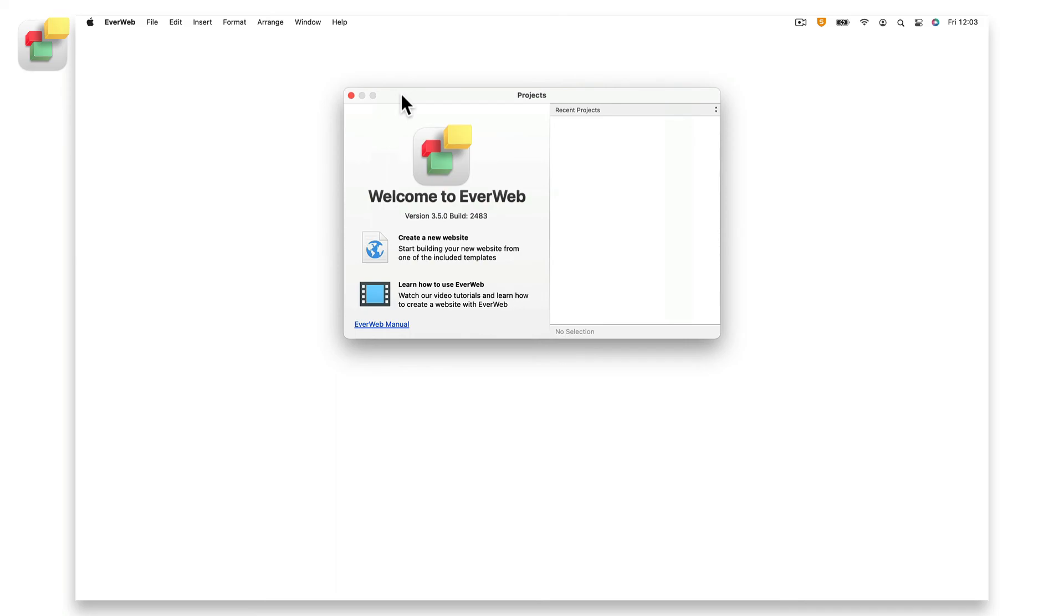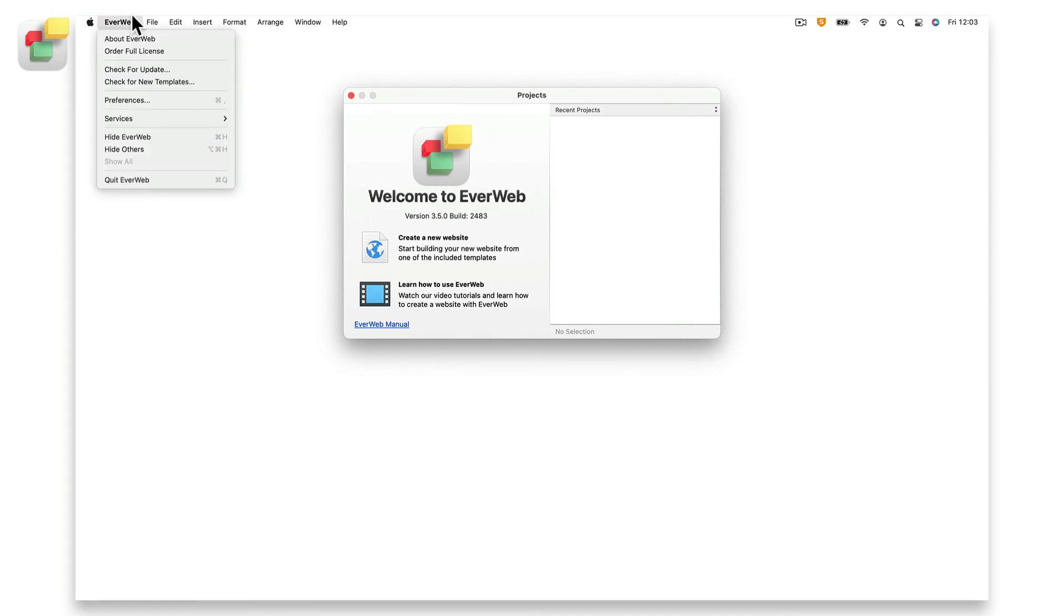If you haven't yet purchased EverWeb, you can still use all of its features except for publishing your site. To purchase EverWeb, use the EverWeb or the full license menu option, then follow the instructions.